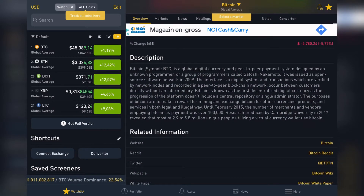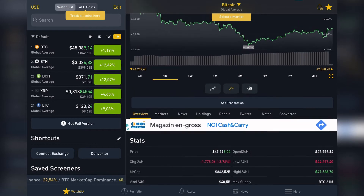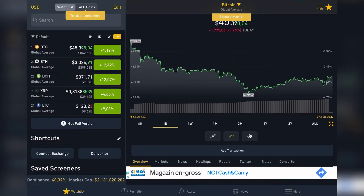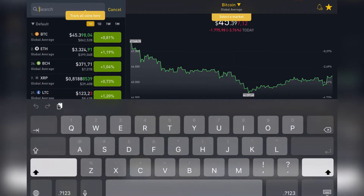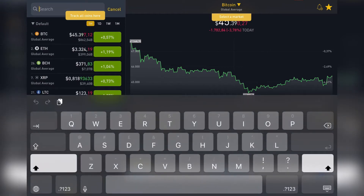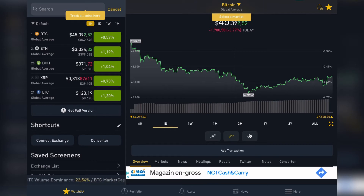So let's jump into it. First, open the BitScreener app, and on the home page you will see this watchlist. Here you can go to the search bar and search for specific cryptos that you are interested in, or you can browse their watchlist here.